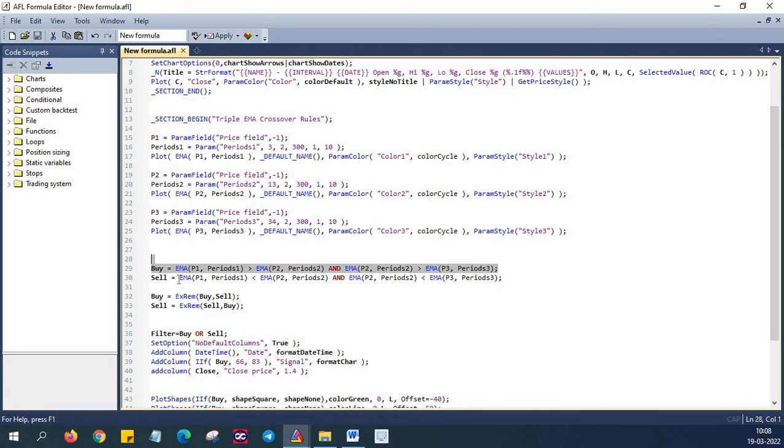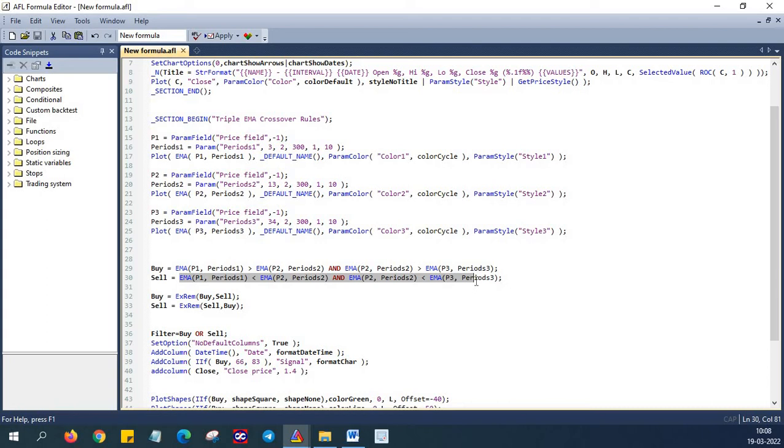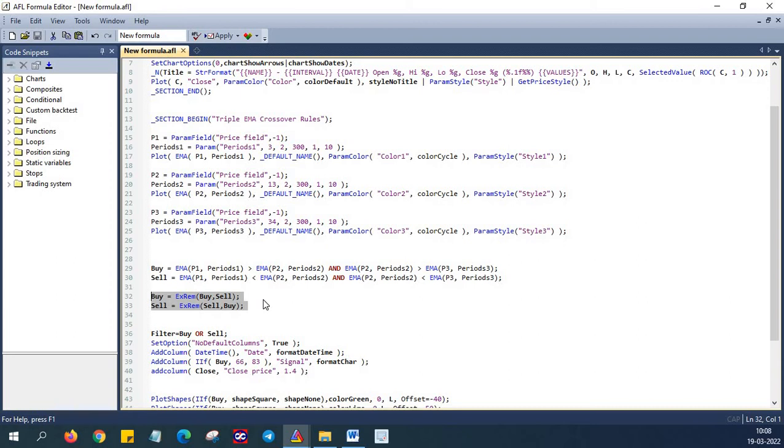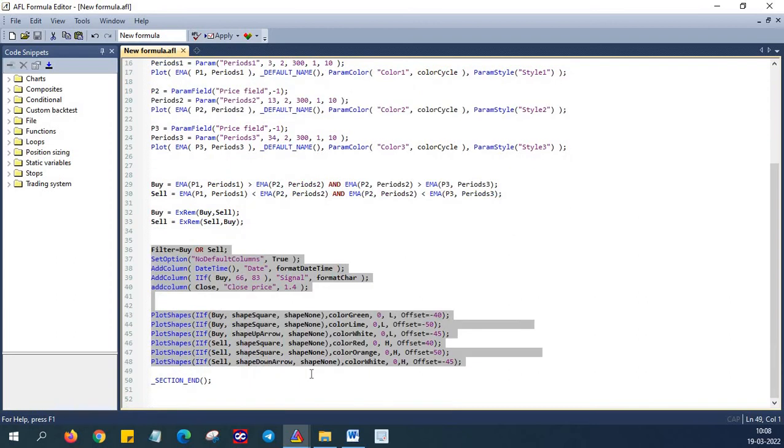Likewise, when it comes to the selling or short side, we will sell if 3 EMA is less than 13 EMA and 13 EMA is less than 34 EMA. That's it. It's very simple and straightforward approach. In the next two lines of code we are removing the excess signals. And lastly we will be plotting symbols for different trading signals in the chart. We got the up arrow and down arrow. So that's what we are plotting over here.